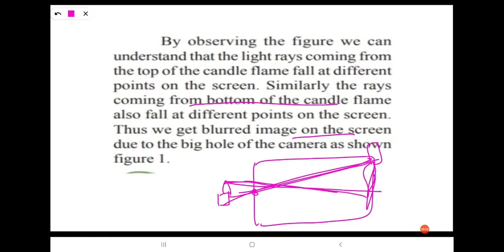Due to the big hole of the camera, we get a blurred image on the screen. The light rays from the top and the bottom of the candle flame fall at different points on the screen. By increasing the hole of the camera, we get a blurred image instead of a clear image. When the hole is very small, we get a clear image on the screen.